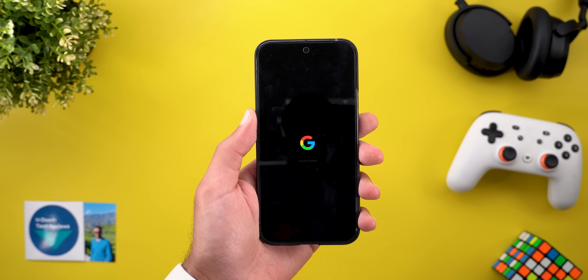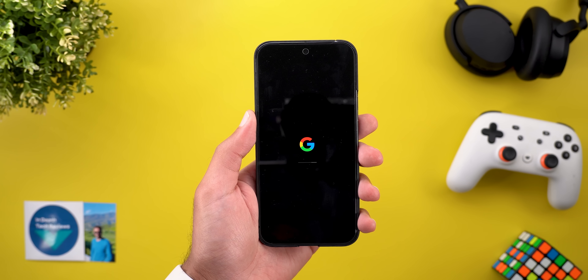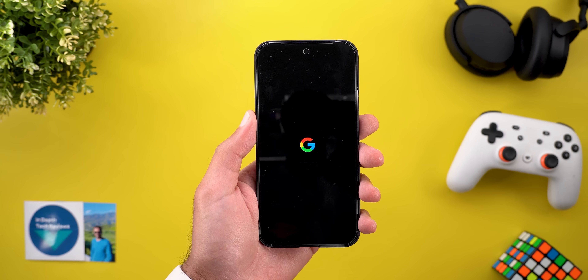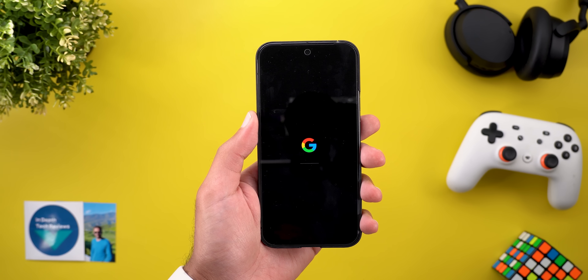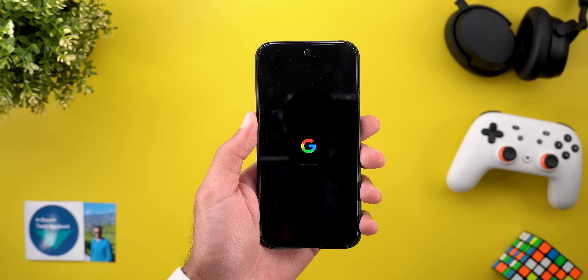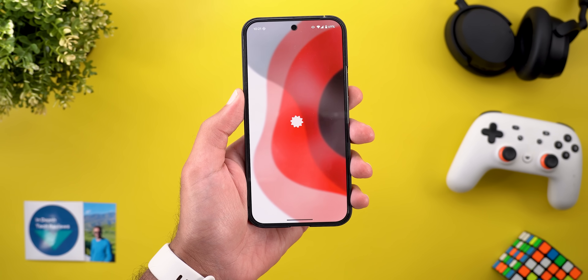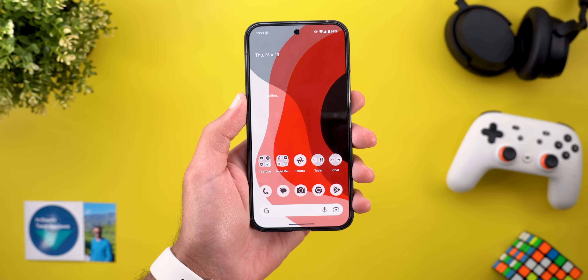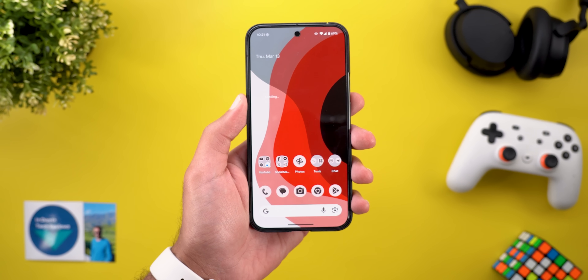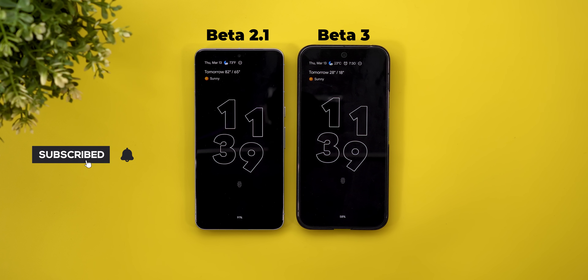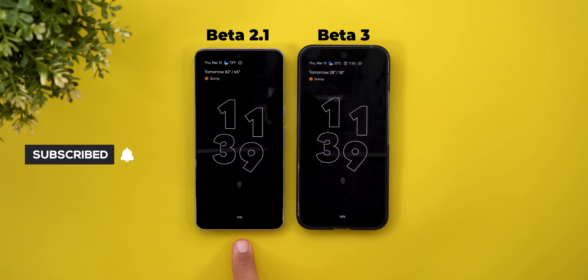The first change is the new boot animation. Once you unlock your phone after a fresh restart, you will see these material new shapes animating before jumping to the home screen. Now let's start with the side-by-side comparison.